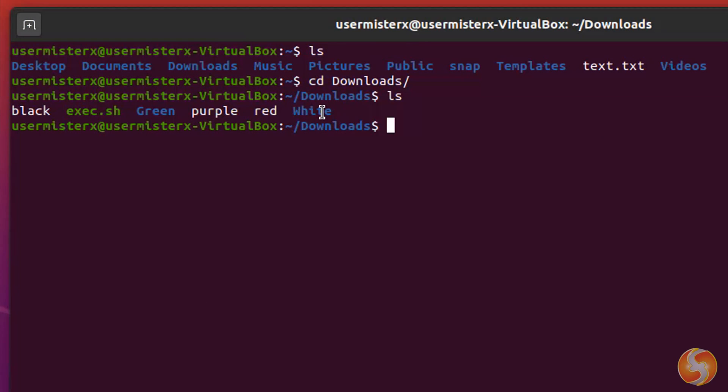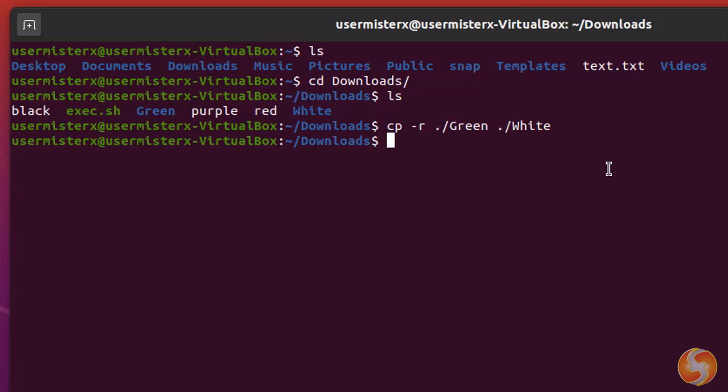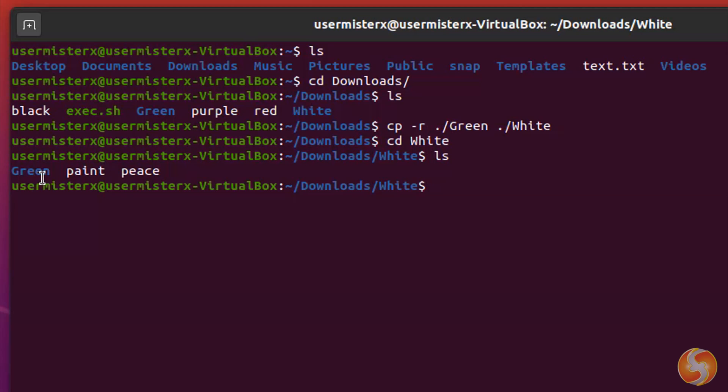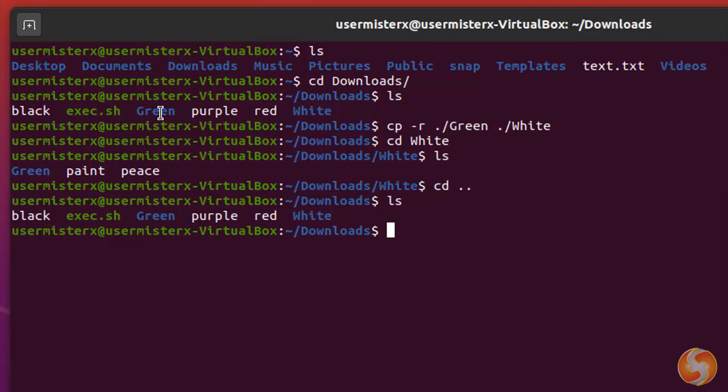To copy an entire folder with all its content inside, use cp-r. For example, cp-r green white copies the green folder and its content into the white folder, keeping the original green folder where it is.